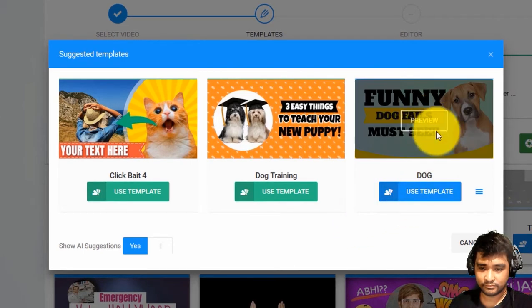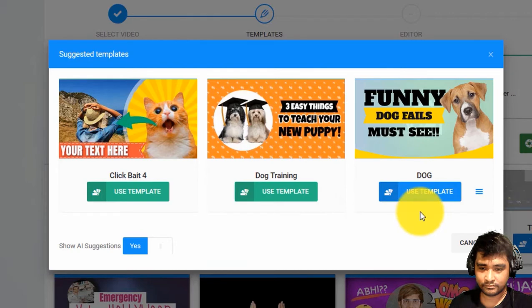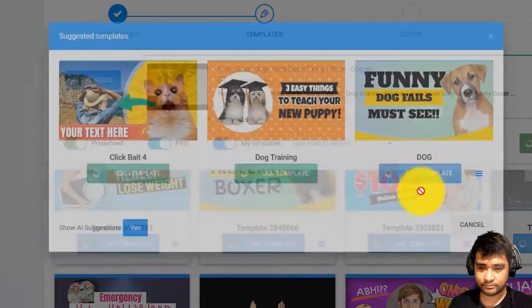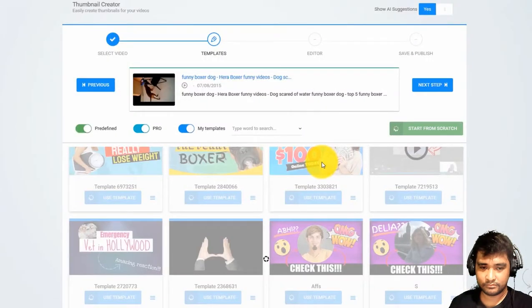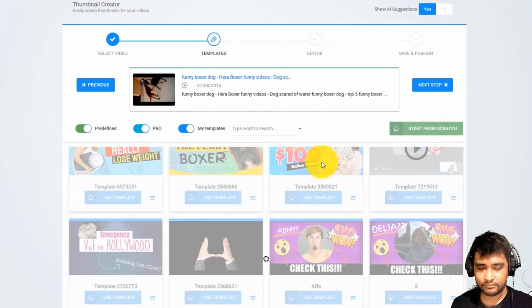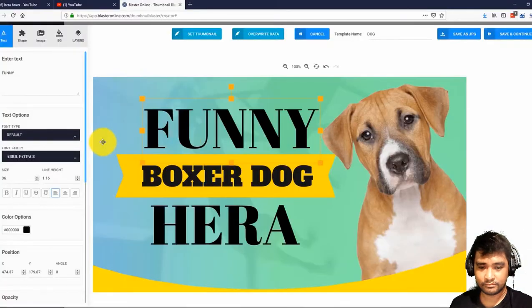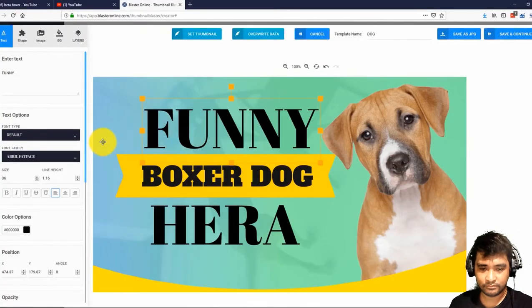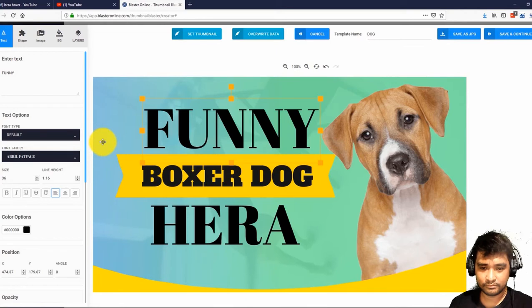We have in Thumbnail Blaster. In this case, I will go with this thumbnail. It looks great. Click on load template and that's it. Thumbnail Blaster extracted our title, downloaded the original thumbnail, and customized the whole template for us.